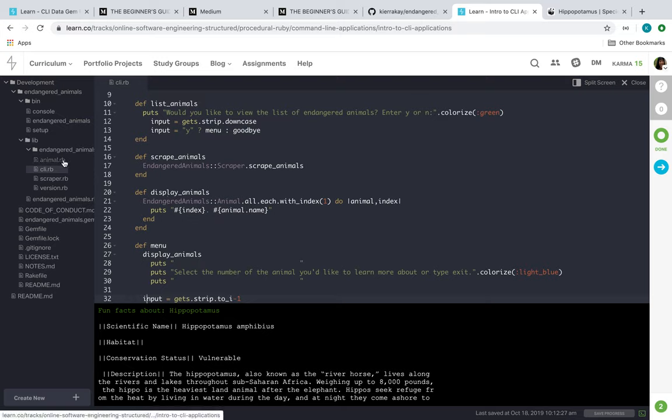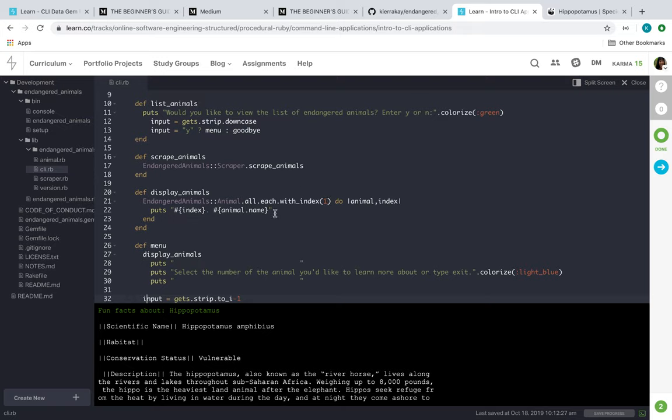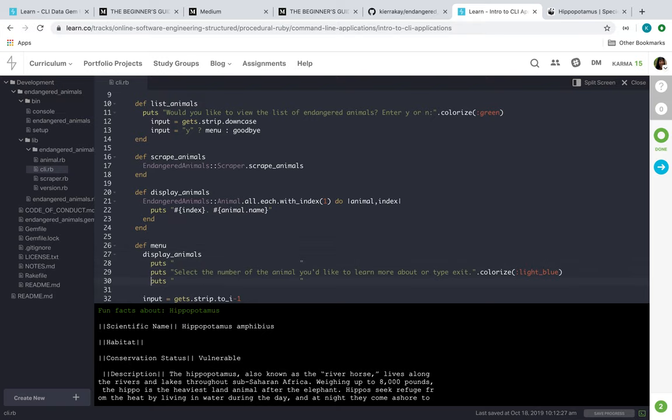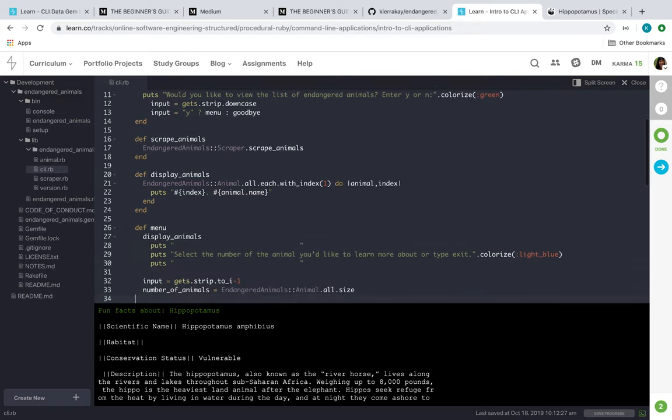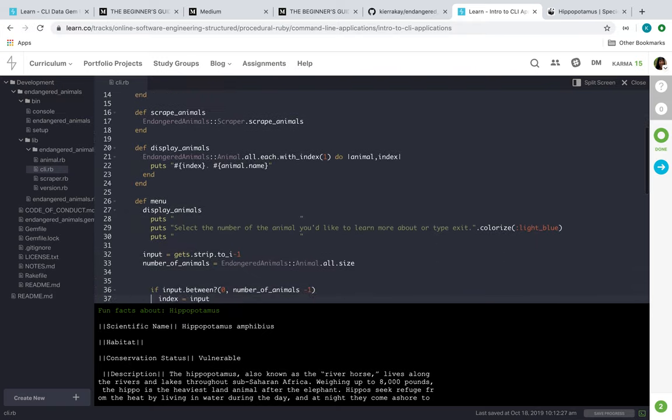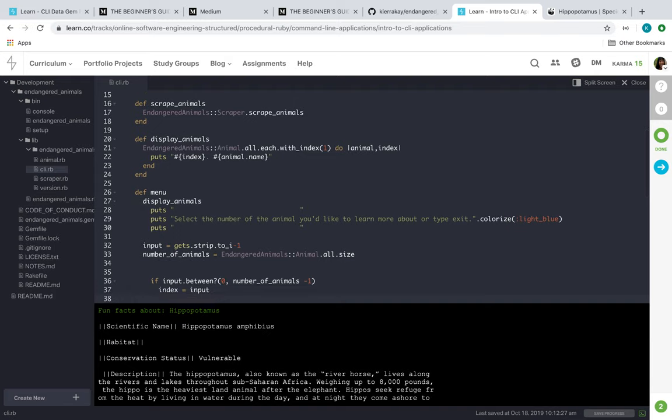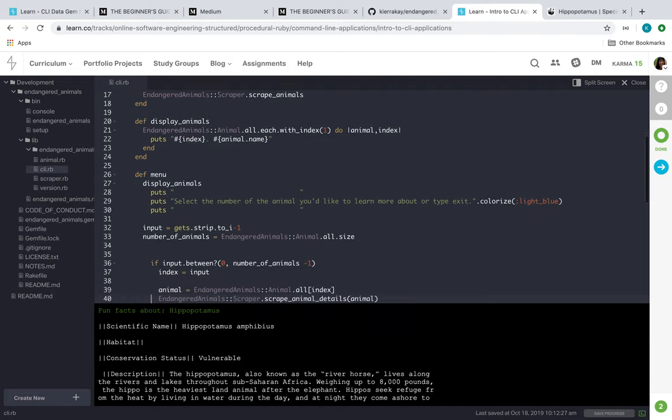Here where all of our instances of our animals are classified. It'll start at the index of one, and then it'll put the index period and then the animal name. When it goes to display the animal, we have our menu that's going to call on that display animals method for the selection. And then I have this colorized gem here.